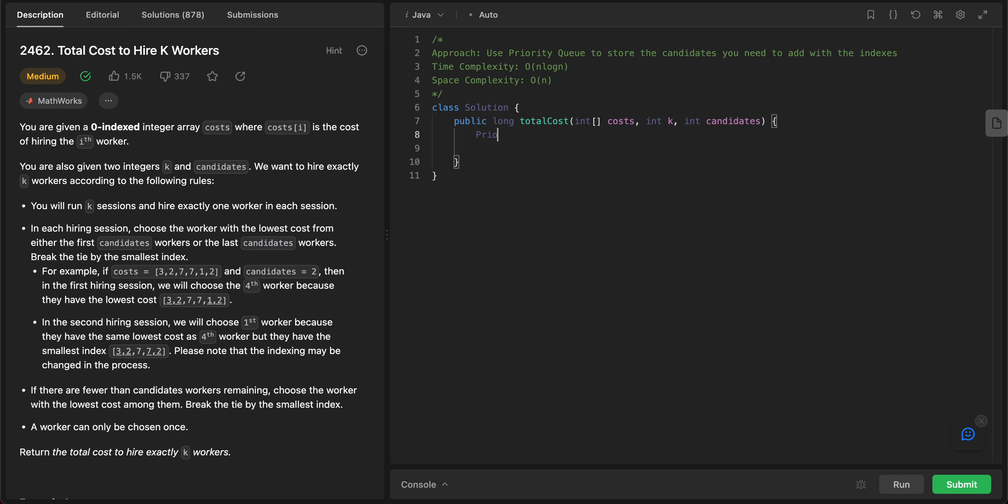It's not too complicated, so let's jump right in. Priority queue - and then this will take, instead of taking integers itself, we'll store an int array. The reason why we'll be storing an int array is because we need to keep track of not just the element itself but also the index.